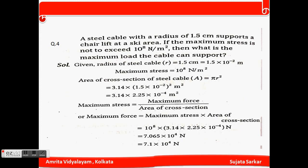Question number 4: A steel cable with a radius of 1.5 cm supports a load. The maximum stress is not to exceed 10⁸ N/m². What is the maximum load the cable can support? Area of cross-section of steel cable = πr² = 3.14 × (1.5×10⁻²)² = 3.14 × 2.25×10⁻⁴ m².